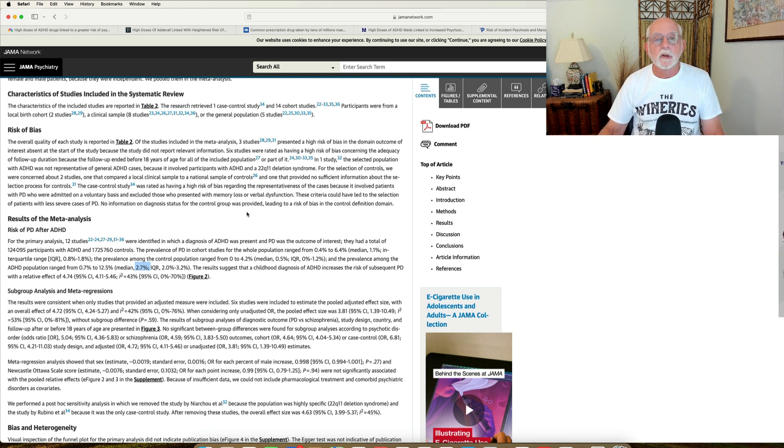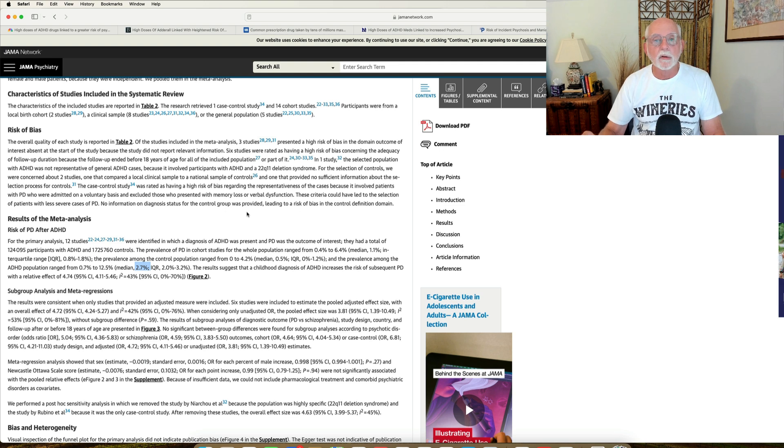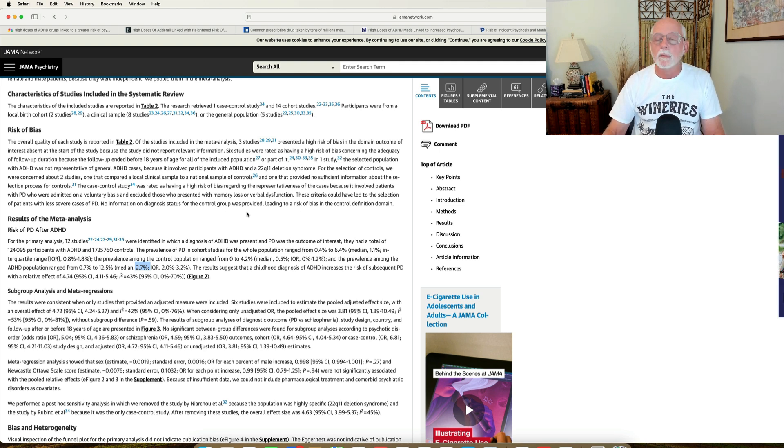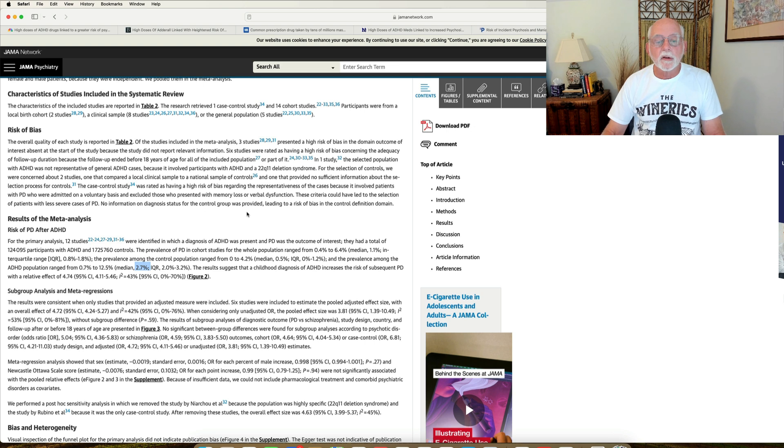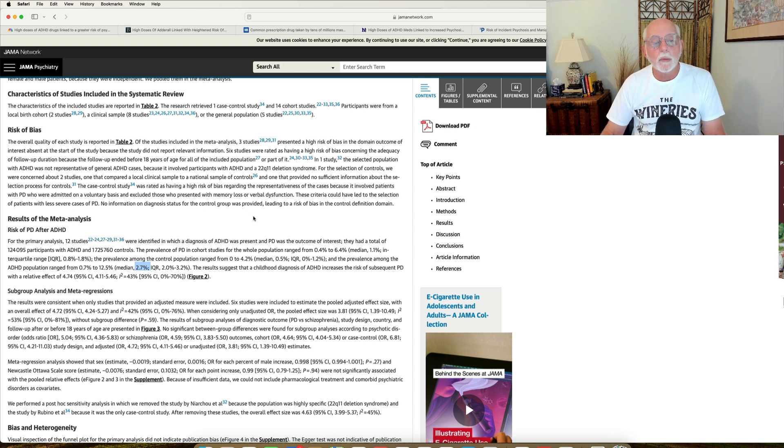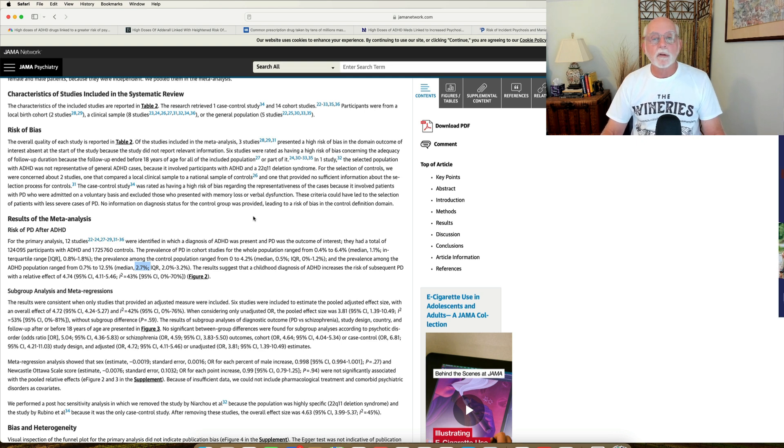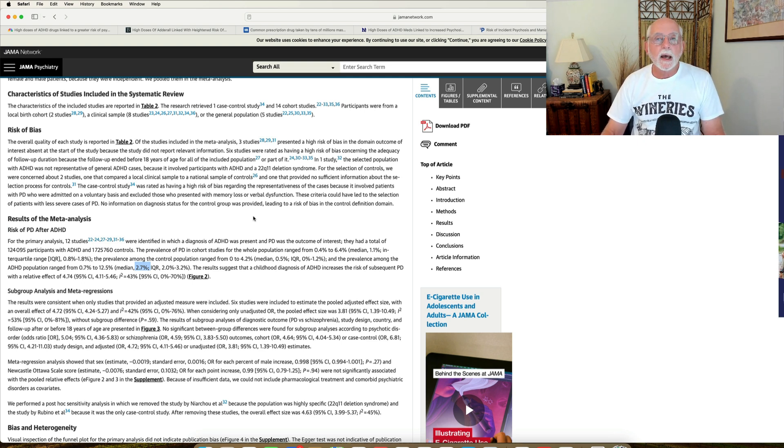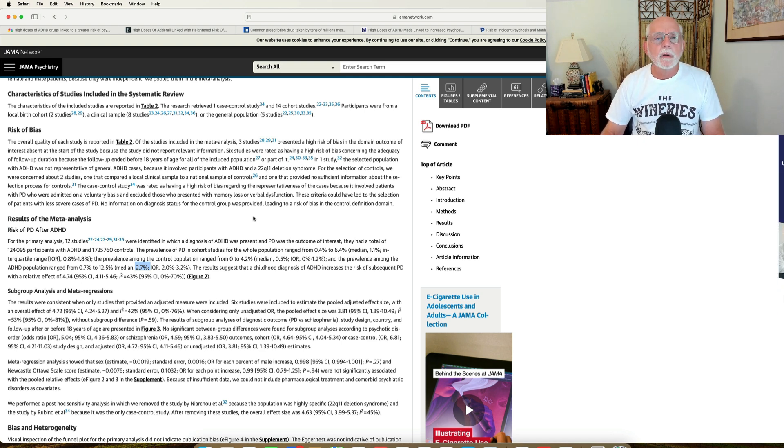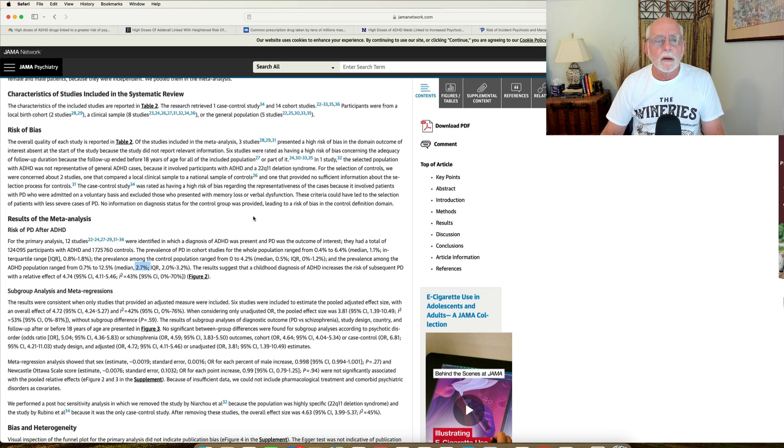There's just a slight increase in risk. We know that the disorders are slightly related genetically. Not much. And by the way, the risk in the population was about 1%. So again, 1% versus 2.7%, you're looking at about an increase of 1.7% for psychosis in people with ADHD.